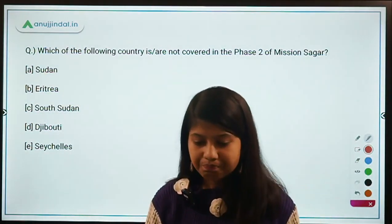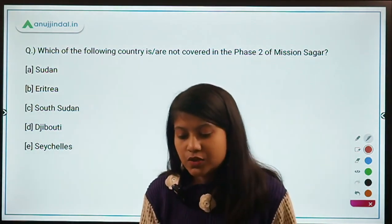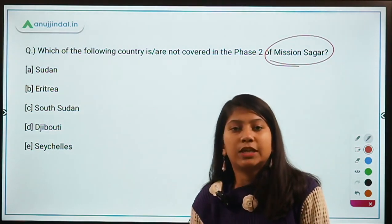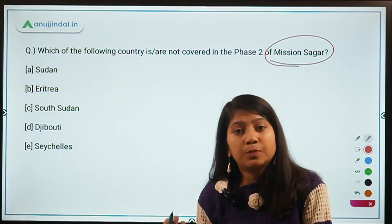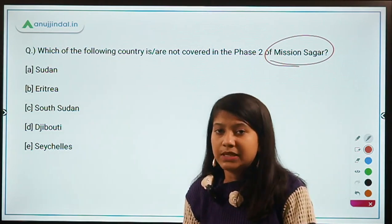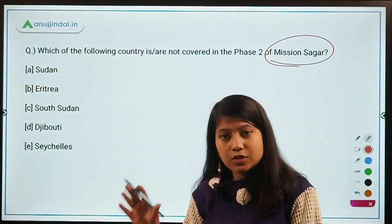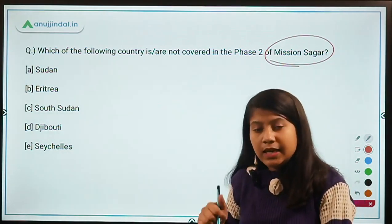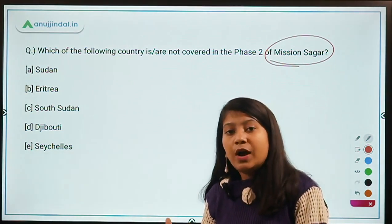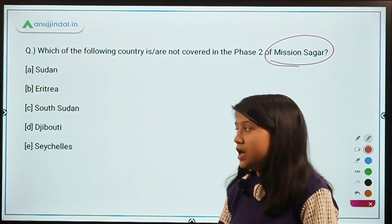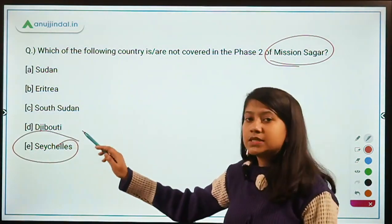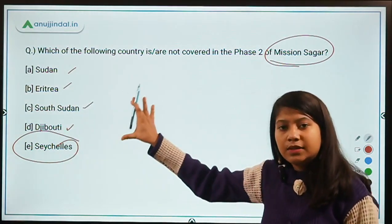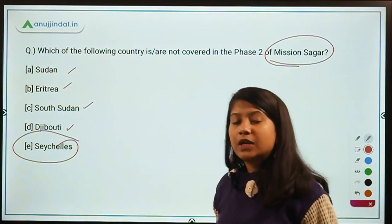Which of the following countries is not covered in Phase 2 of Mission SAGAR? Mission SAGAR was launched in May 2020 during COVID times to help neighboring countries dealing with the COVID pandemic and natural climate disasters — providing health and medical assistance through Indian Naval ships. The Phase 2 was launched in November. The correct answer is Seychelles — it is not part of Phase 2. Sudan, Eritrea, South Sudan, and Djibouti are part of Mission SAGAR Phase 2.